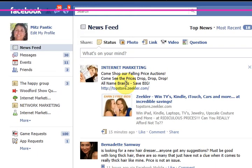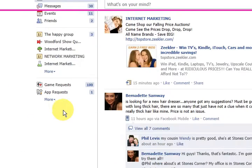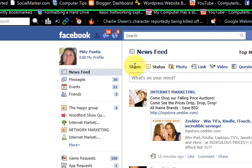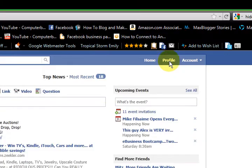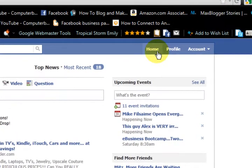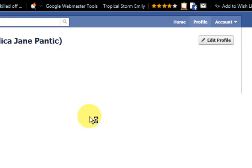Hi guys, my name is Mitz and I'm just going to show you in Facebook how to hide your friends list from other people. I'm on the home at the moment, so let's go to profile.